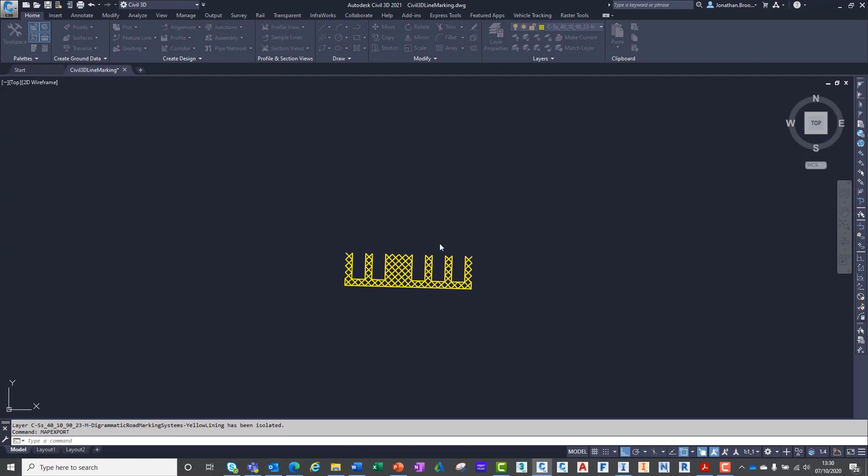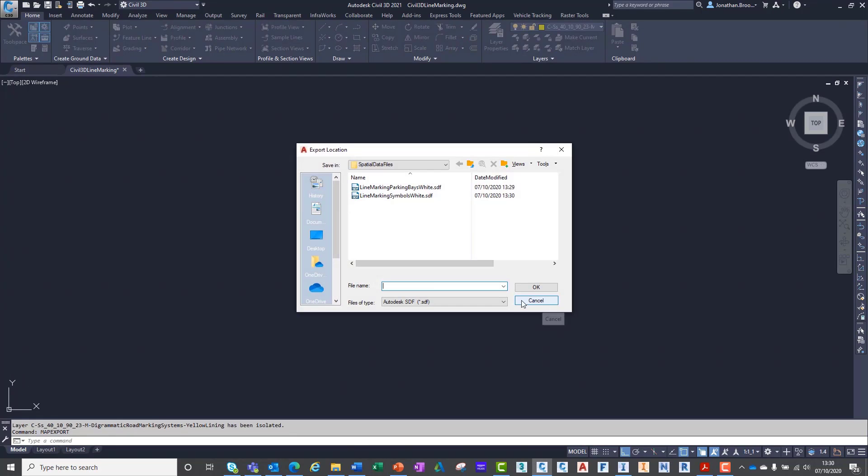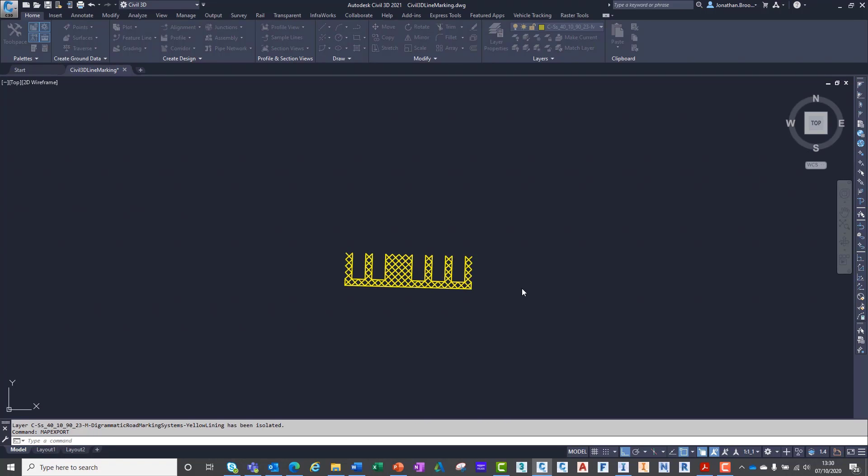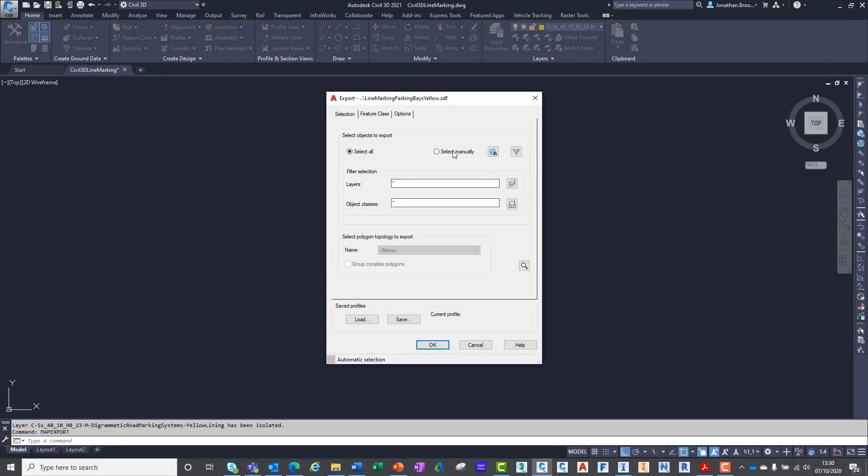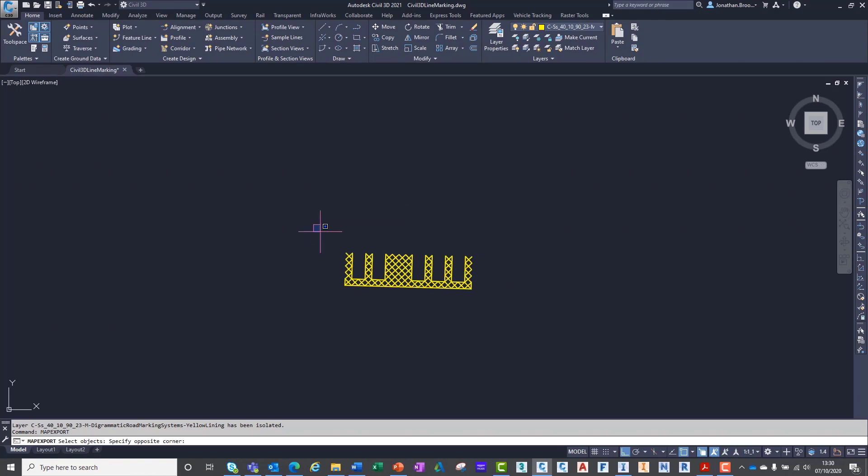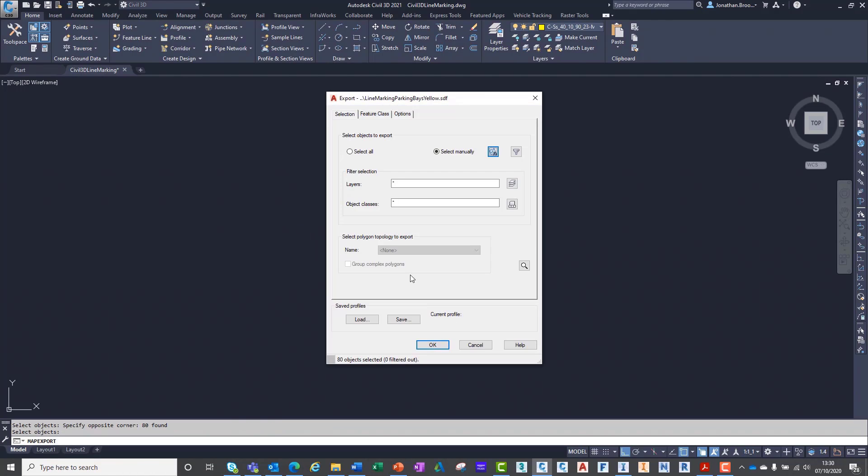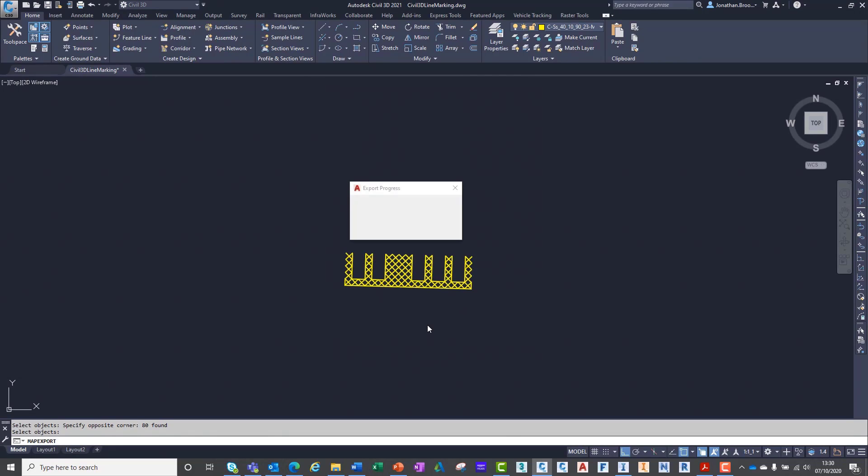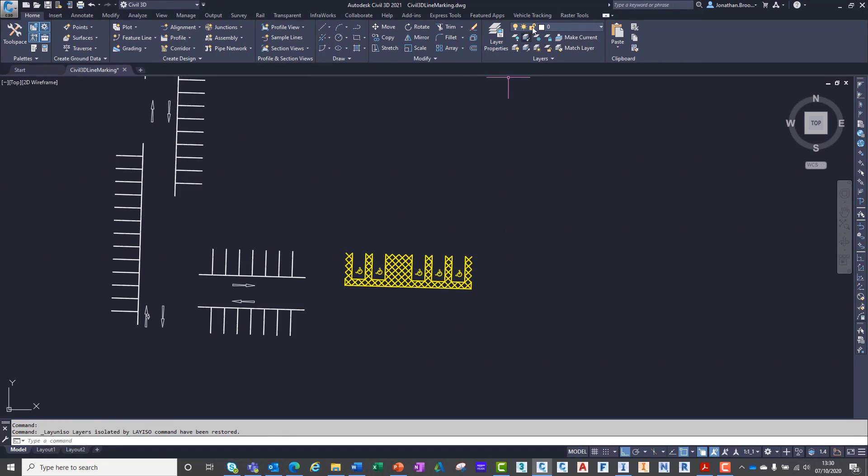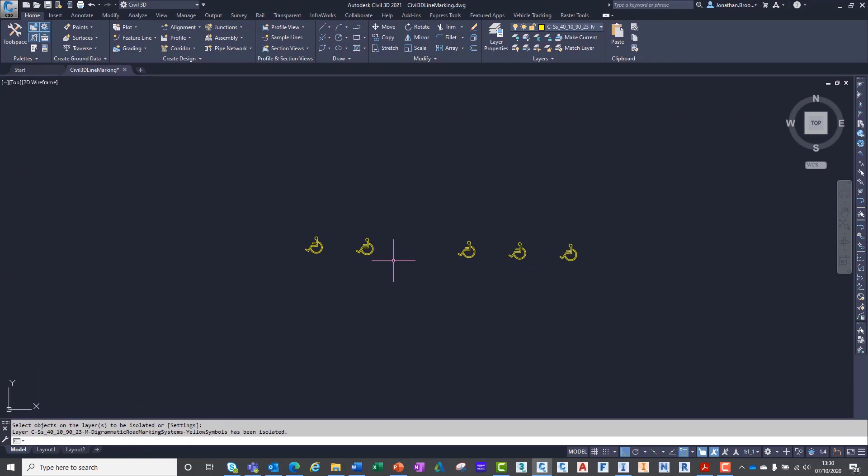For the parking bays and hatch lines, we can simply select the objects and click the export button. With the closed polyline road signage, such as the arrows and disabled bay symbols, we must ensure the Treat Closed Polylines as Polygons option is ticked under the Options tab of the Export dialog box.